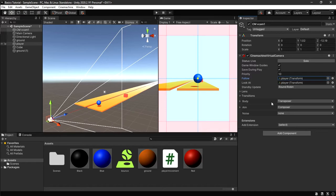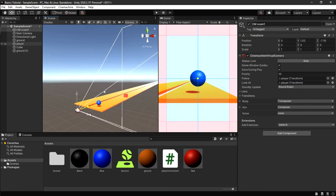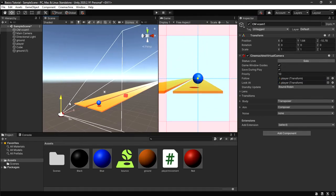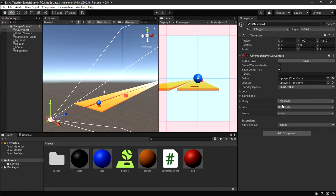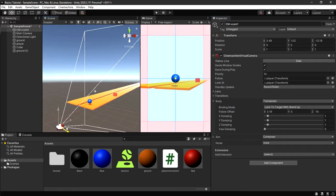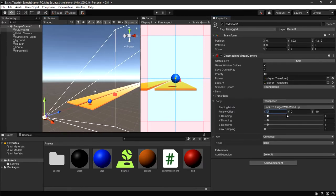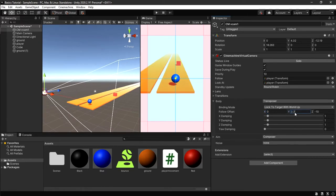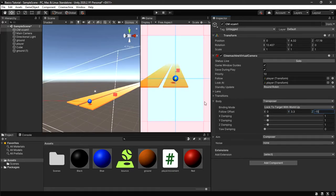The next thing is to add an offset — how far we want the camera to be behind the player, whether close or far back. Go to Body > Transposer. Leave X at zero. Change Y to 3.3, which gives us a slightly top-down view from above. Change Z to minus 15 — that's a nice far-back distance.